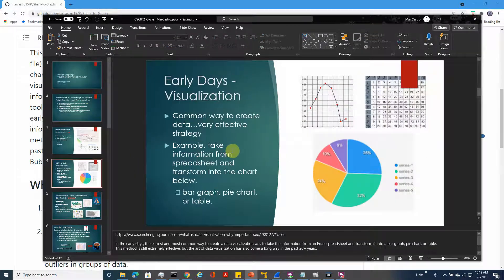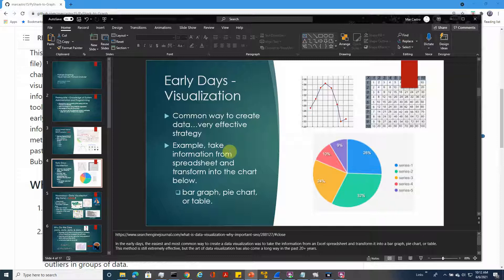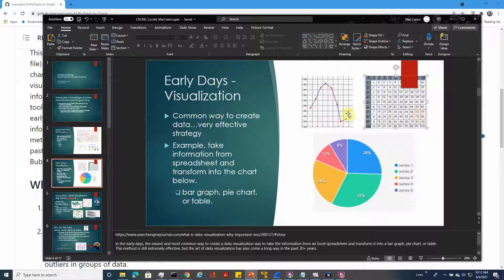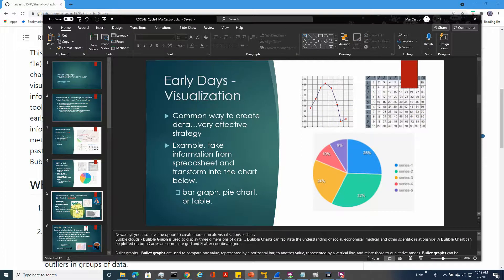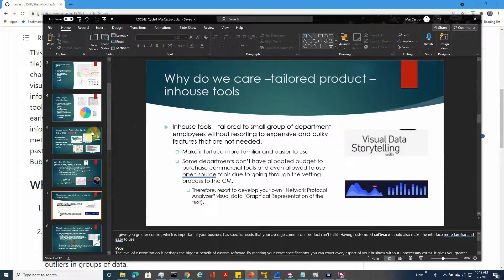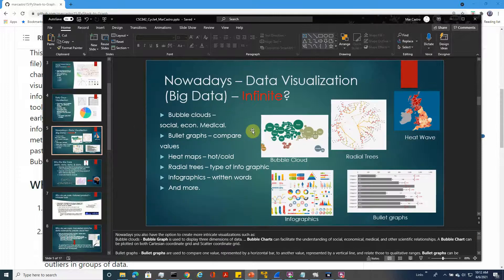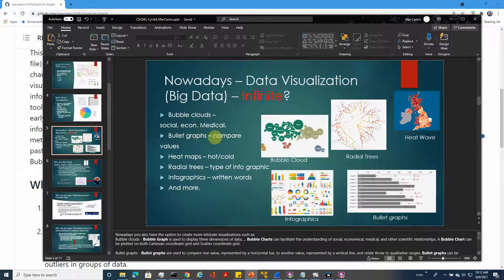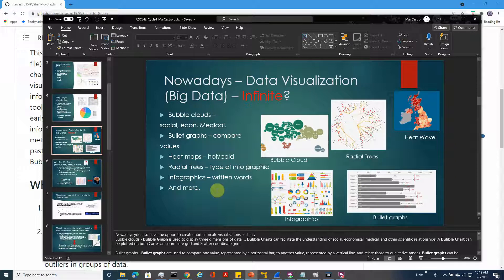In the early days we had primitive visual representation of data - pie charts, tables, and graphing. But it becomes more complex nowadays, so we have bullet graphs, heat maps, radial trees, and infographics. These are all available that you can extract from matplotlib library of Python module.